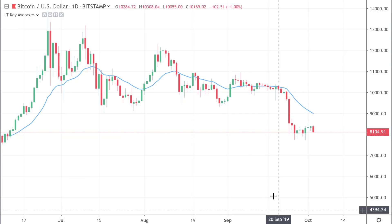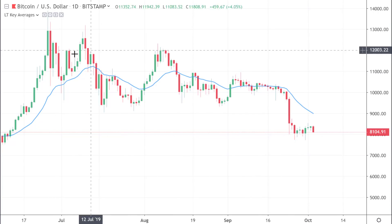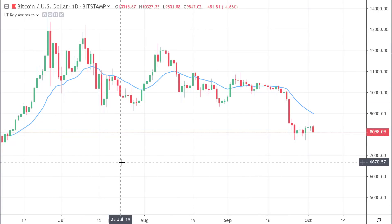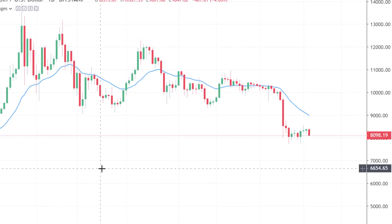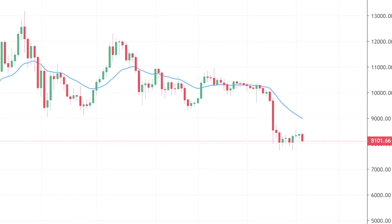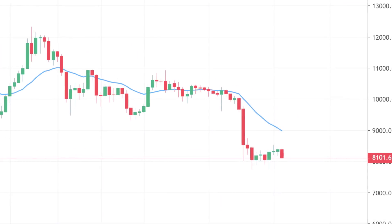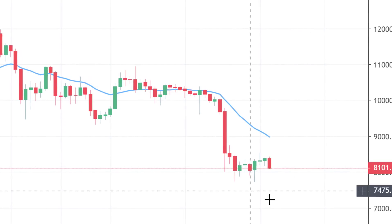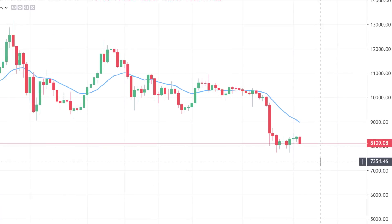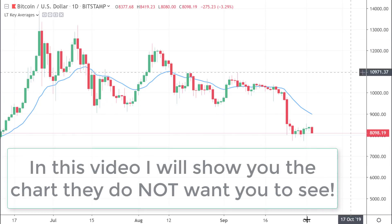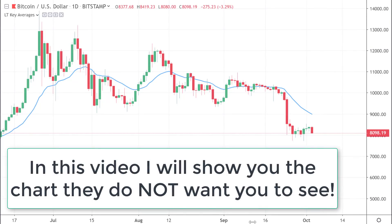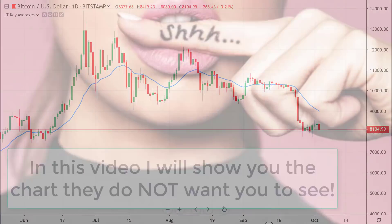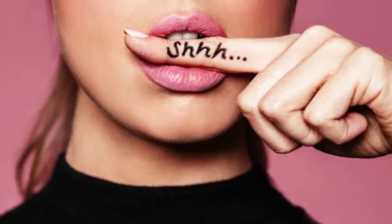For the last few months — in fact as far back as June, July, and August — a lot of you have been asking me: 'Alessio, why are you so bearish on Bitcoin? Why have you been calling for Bitcoin to eventually drop back down to 8,000, maybe even to 7,000 levels?' So in this video I'm going to share with you one of my key secrets.